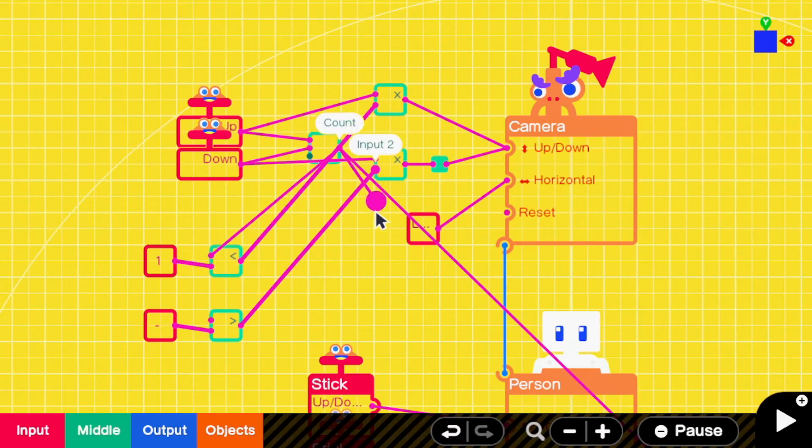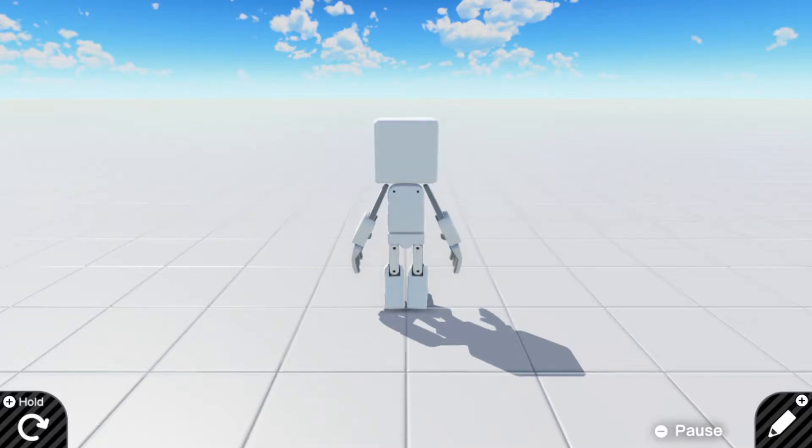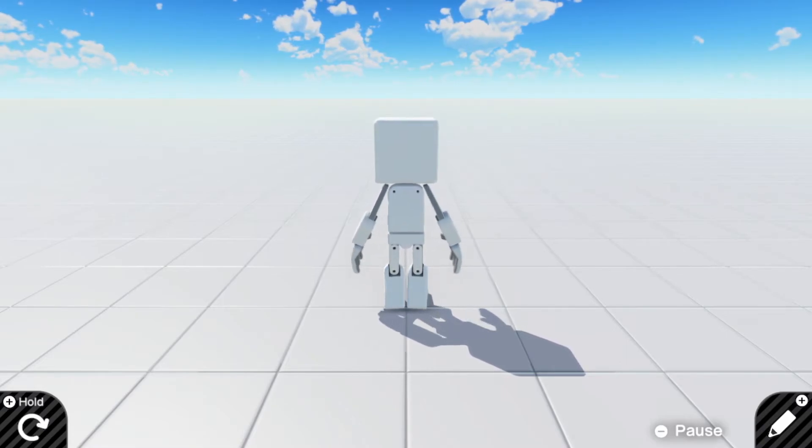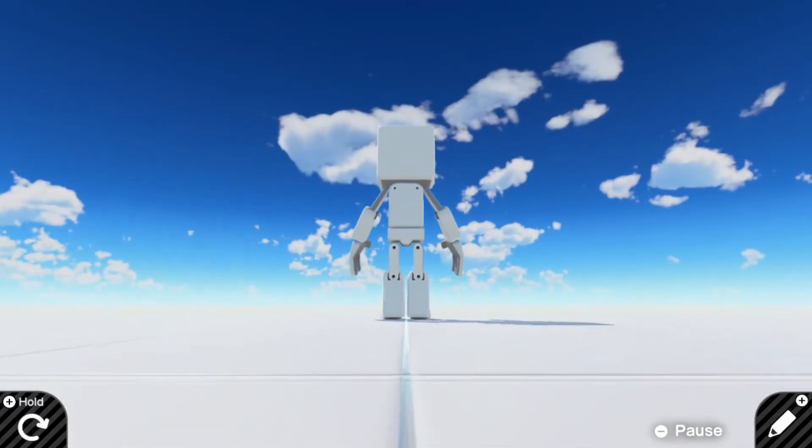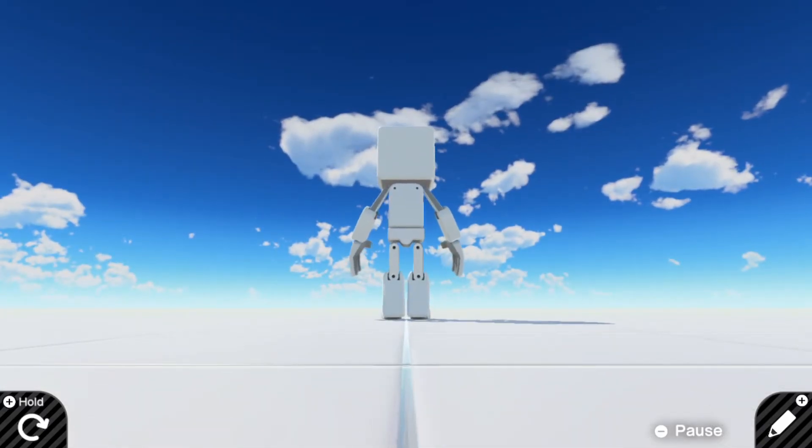And that's it. You're done. If everything has been connected properly, you should see that the camera can't move past the boundaries you just set.